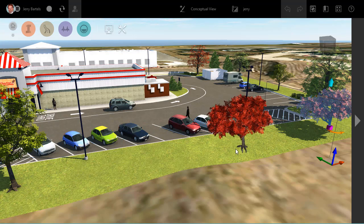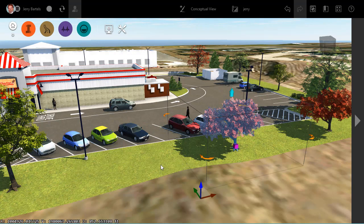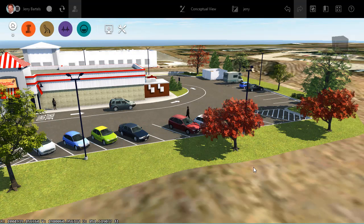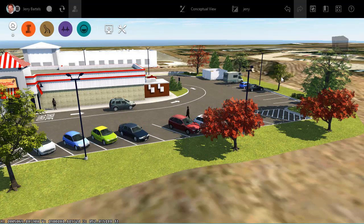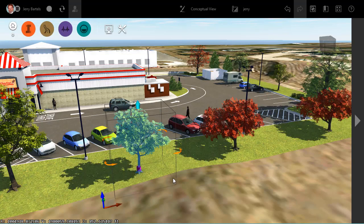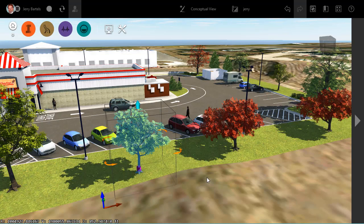I'll double-pick where I'd like to place it, place a new one, and I've got a new duplicate of that tree. I'll hit Escape to drop that one. Maybe we'll add another one in this location — I'll select that tree back here, Control+D automatically copies it, and we'll bring one of those over in this location. Double-pick and place that as well.